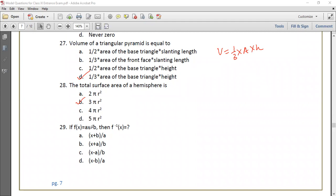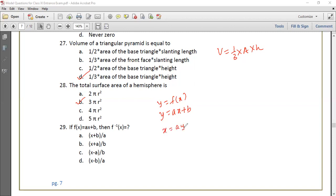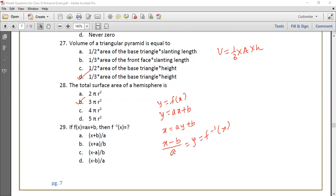If f(x) equals ax plus b, then for f inverse x: let y equals ax plus b. To find the inverse, interchange x and y, giving x equals ay plus b. Solving for y: y equals (x minus b) divided by a, which equals f inverse x.